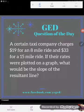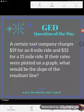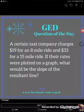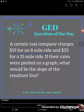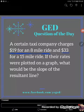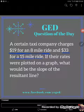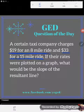We've been faced with another GED typical slope application problem. A certain taxi company charges $19 for an 8-mile ride and $33 for a 15-mile ride. If their rates were plotted on a graph, what would be the slope of the resultant line?